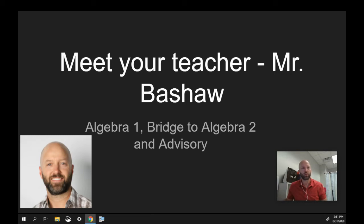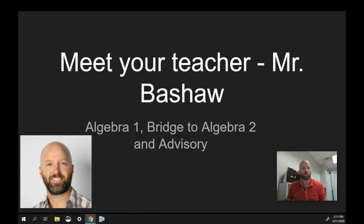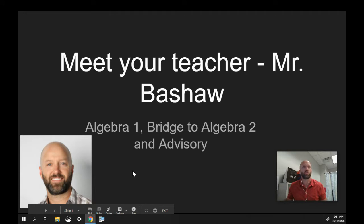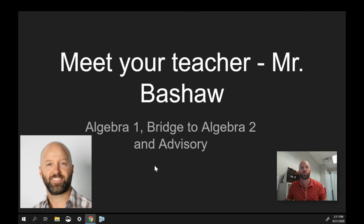Hello and welcome parents and students — it is great to see you all. Welcome to Bentonville Virtual School. My name is Josh Bashaw and I will be one of your students' virtual teachers this year. On the screen you can see that I teach Algebra 1, Bridge to Algebra 2, and I also have an advisory class.